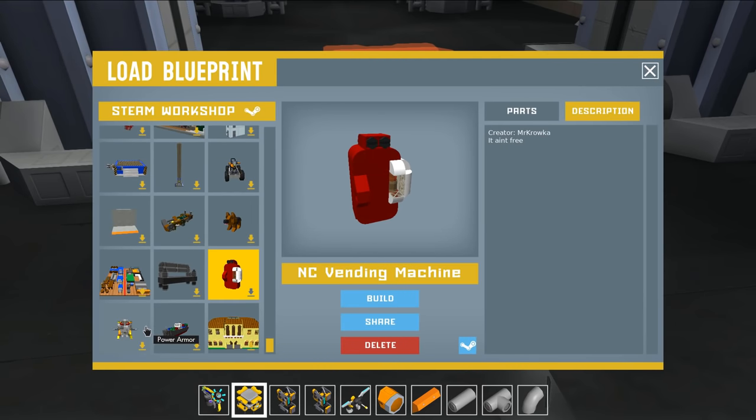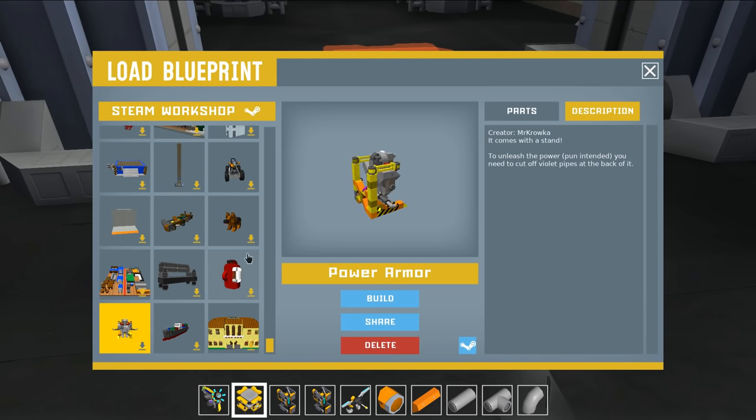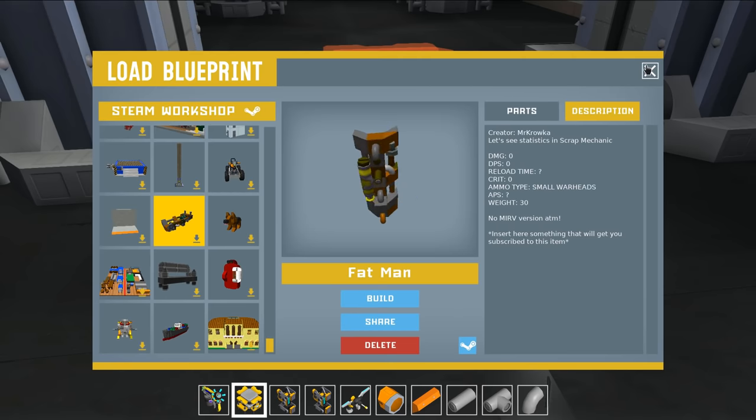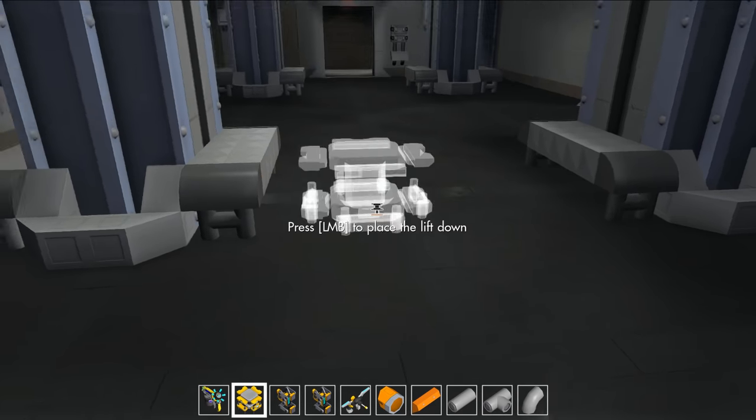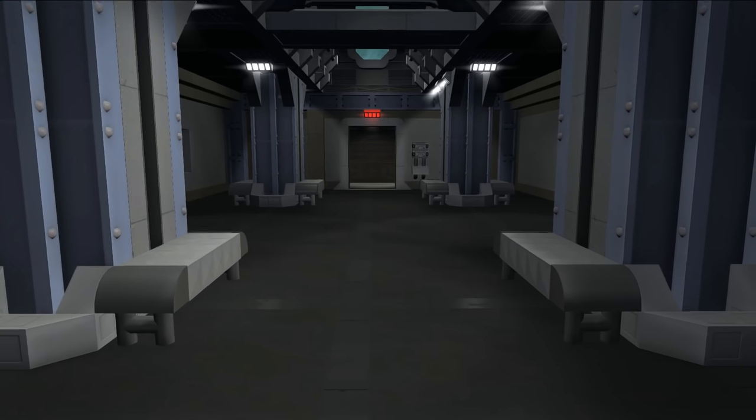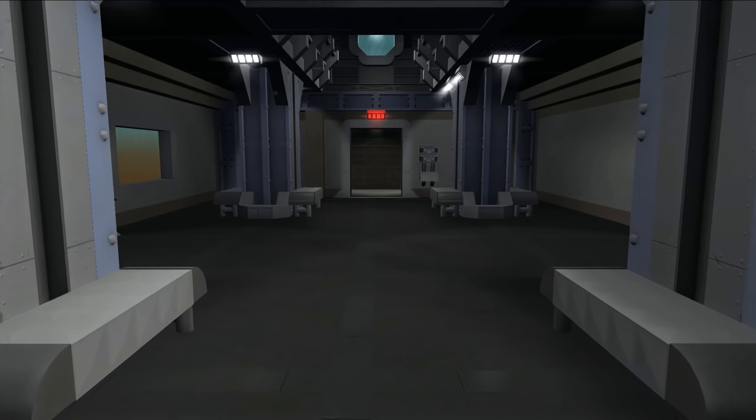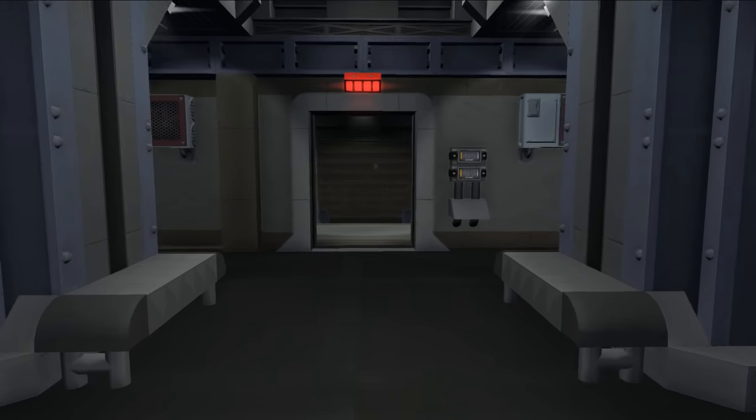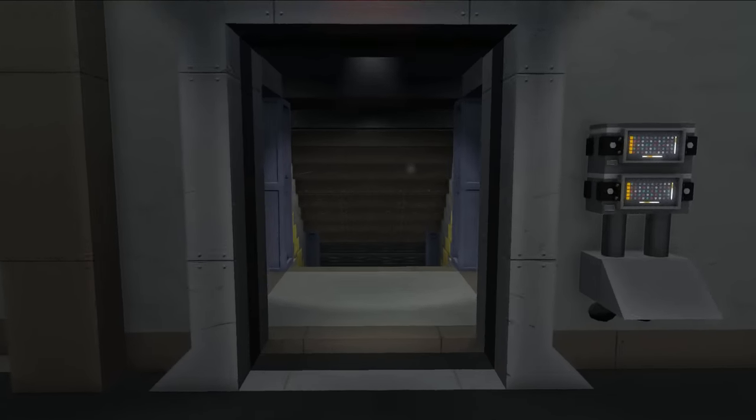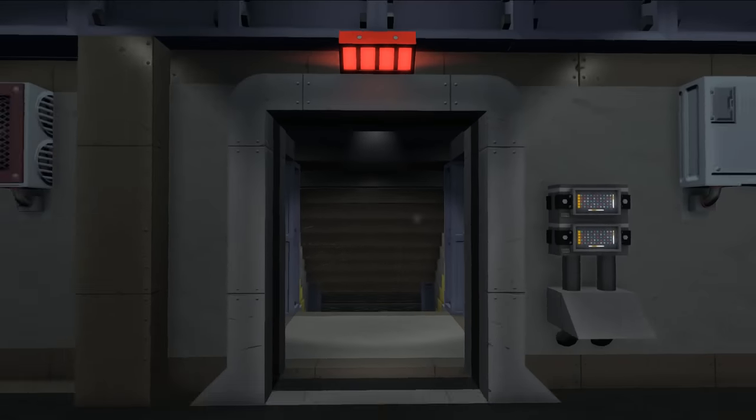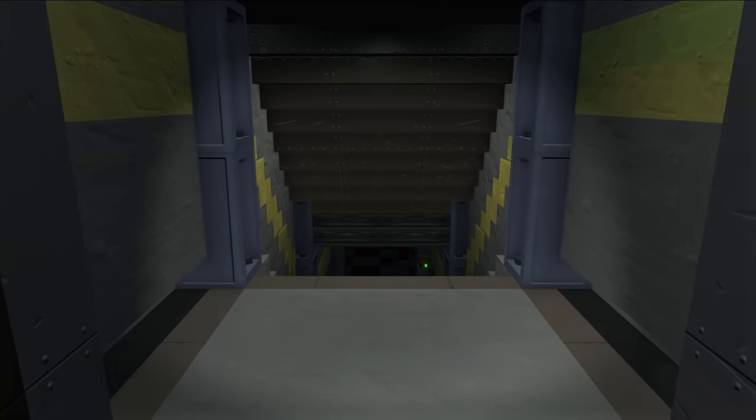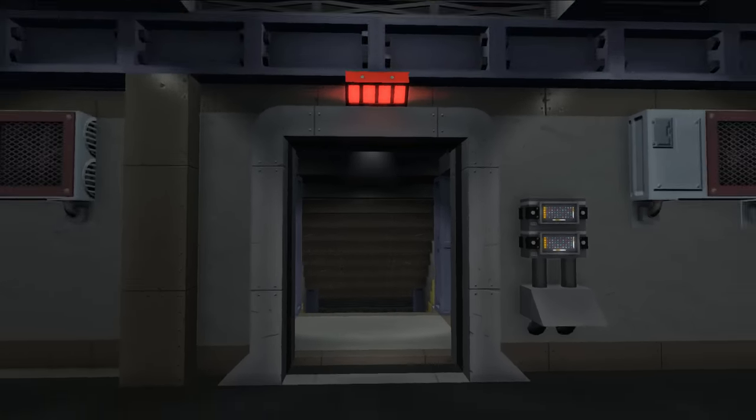I got a few more things sent to me as well, including this power armor as well as this fat man. But these are going to be going in the armory once I actually build it. This has been a very requested room right here. And if you guys have played Fallout 3, you know exactly what this room is.